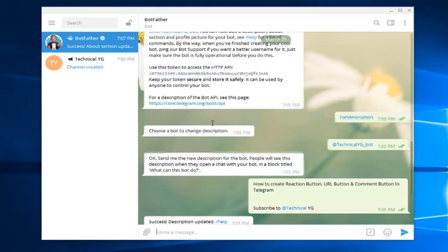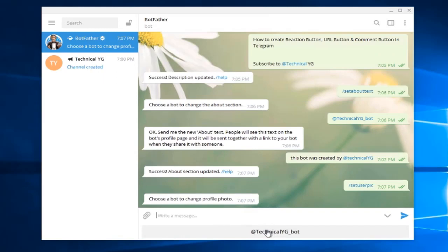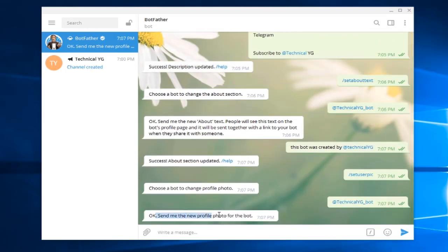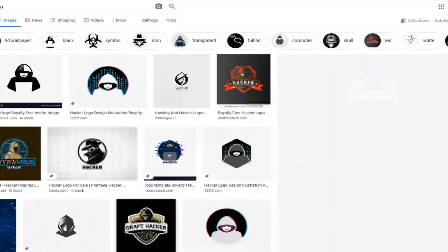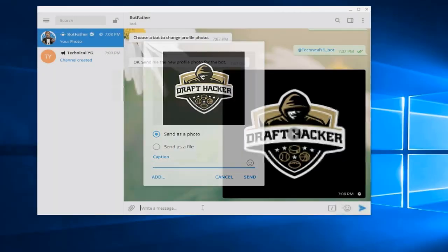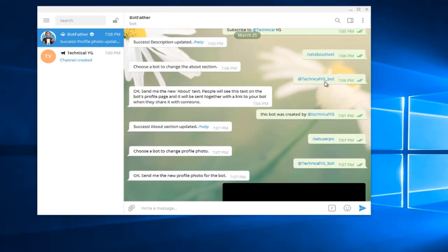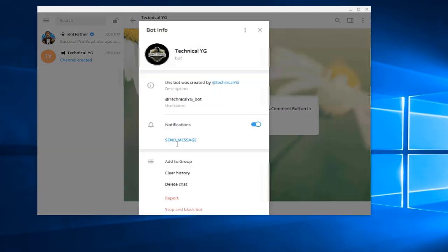You can also set a profile picture. Click 'set user picture', select your bot, and it will ask you to send a new profile photo. Go to Google, find an image, copy it, paste it here, and click Send. Success — the bot profile picture has been updated. Now you can view your bot and see the profile picture, description, username, and about section.